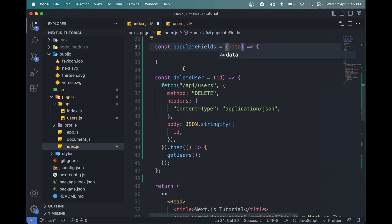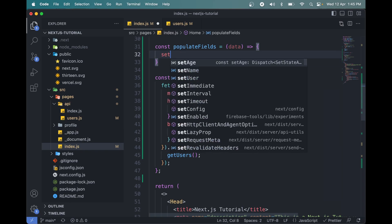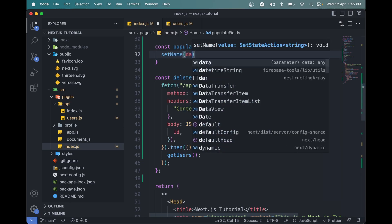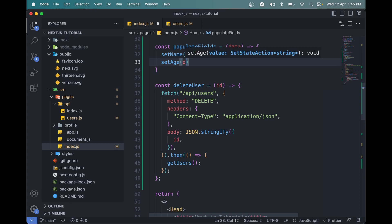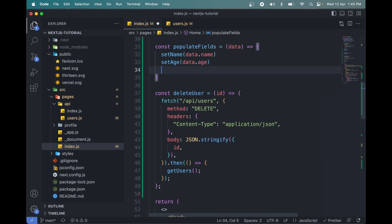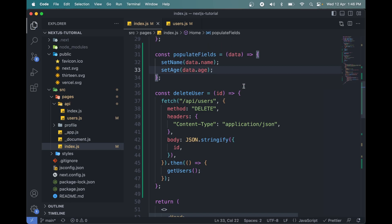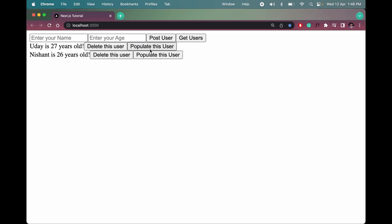In the populate function, accept data as a parameter and set the values: setName to data.name, setAge to data.age. Let's click 'Populate this user' — the name and age appear in the input fields. So when we click any user's populate button, their name and age will populate into the input fields.